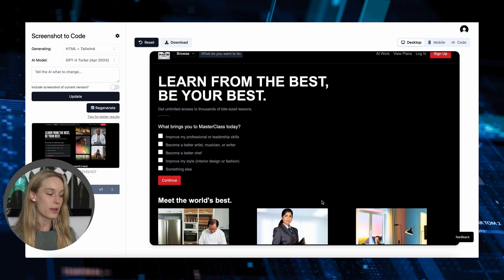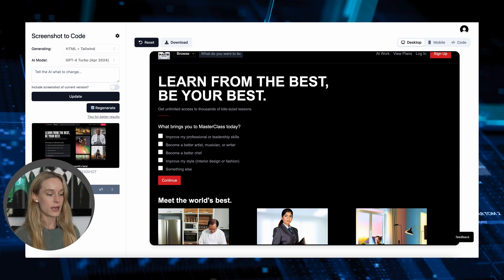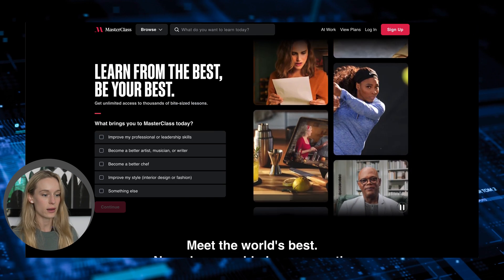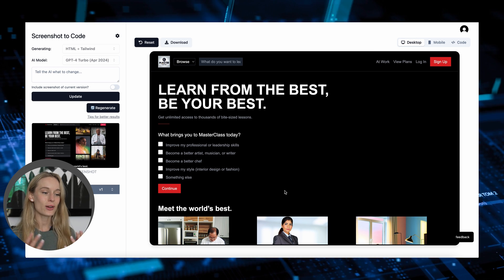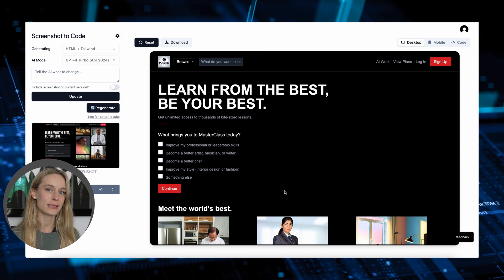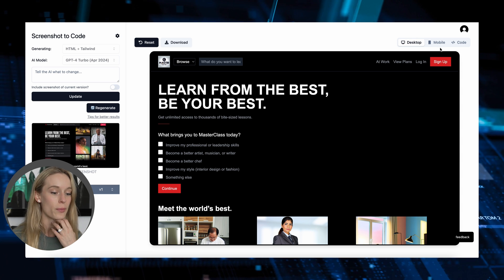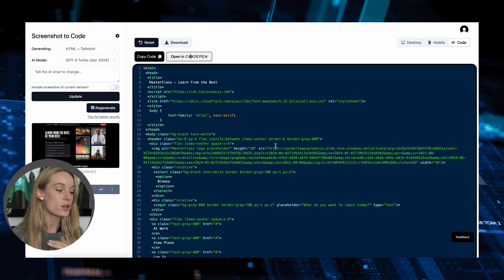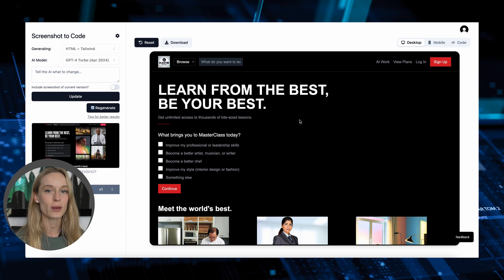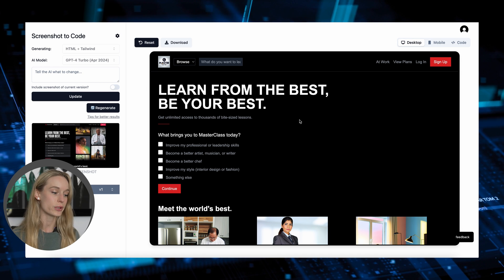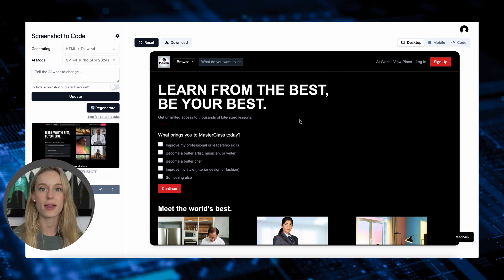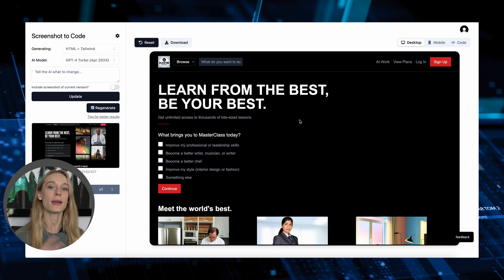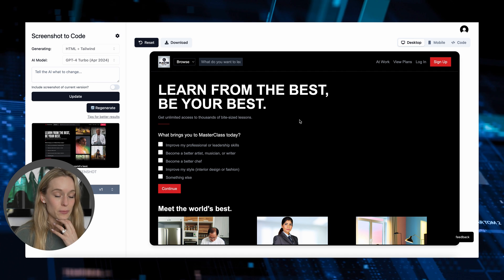It's not perfect by any means — the images are not on the side where they are in Masterclass. The carousel is now down here rather than where it is in the original. But the concept of it, and where it currently is at to give you a template to further build upon, is pretty cool. You can see the mobile version and the code. No one is saying this is perfect, but it's definitely a great tool.